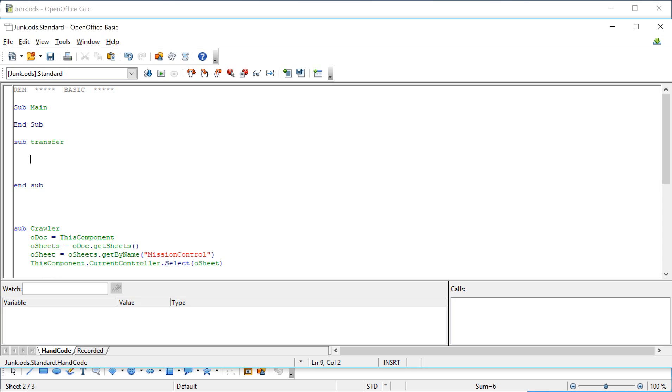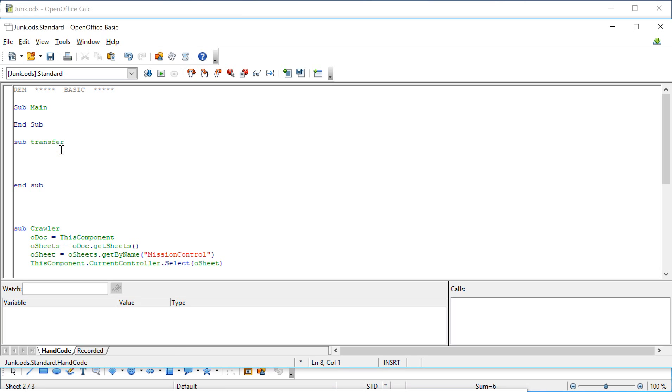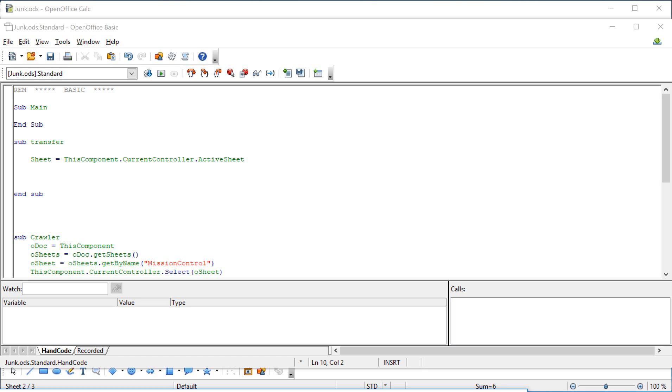With all of these subroutines, the first thing that we want to do is tell the subroutine what we're beginning with. And so in this case, we're opening with this line right here. So this component current controller active sheet is defined as sheet, and we just need that so that the basic knows where it's located.